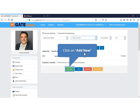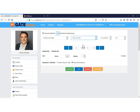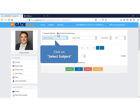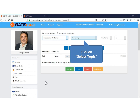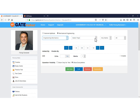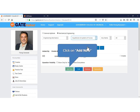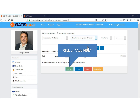From here you can add a new question. Now click on Mechanical Engineering to add and edit questions in the Mechanical Engineering section. Select subject from the drop-down list in which you want to add questions. Now click to select topic from the selected subject in which you want to add questions. Click on Add New tab to add a new question.